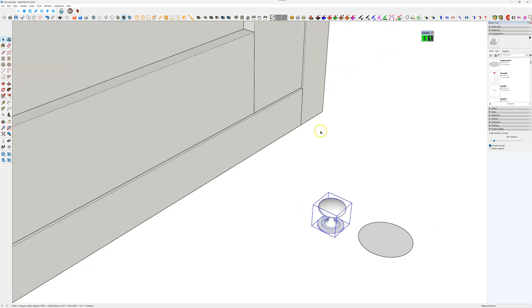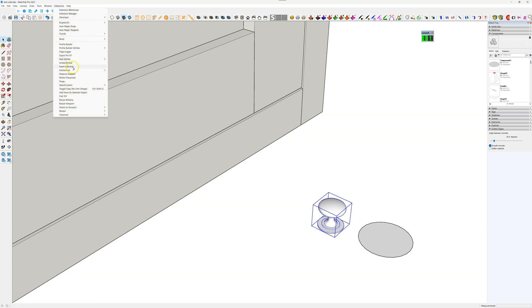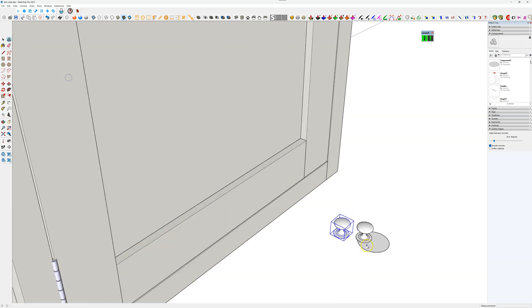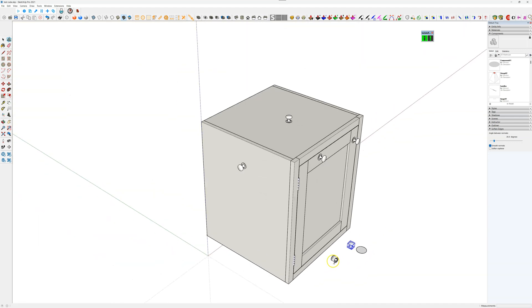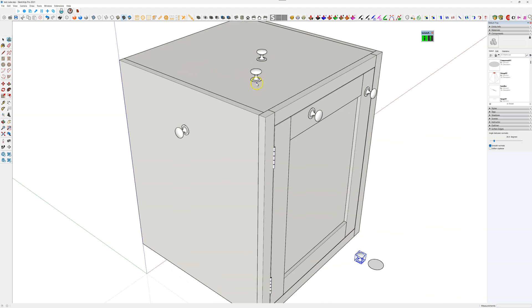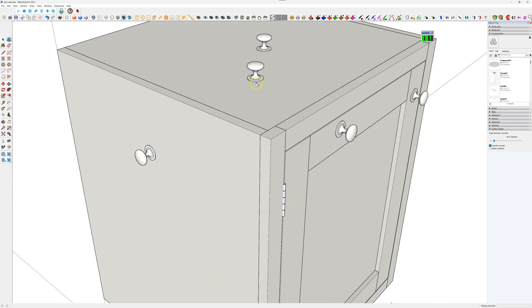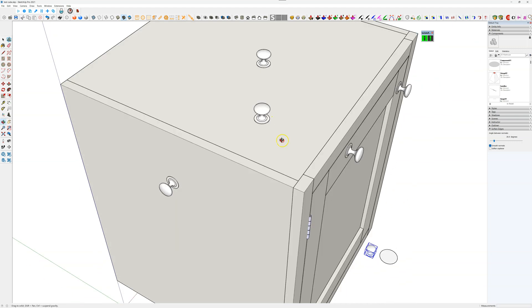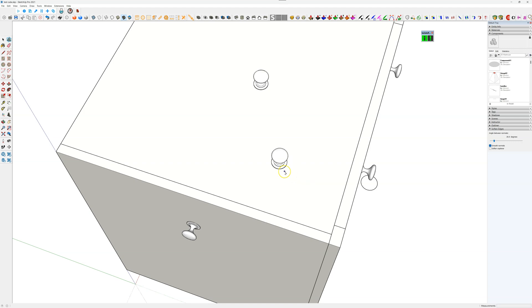We select the object, go to Perfect Placement, click on here, and now we can place this anywhere. As you see here, as I hover over it, the point—if you look at where the point is—that's where the axis of the component is. That little point there on that side.